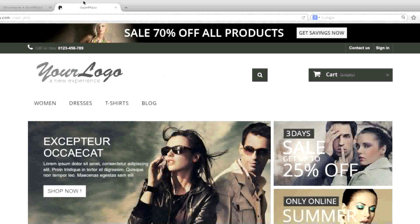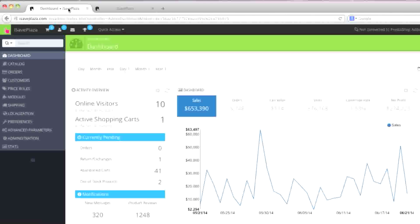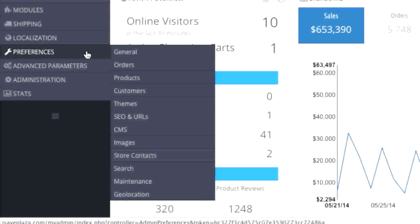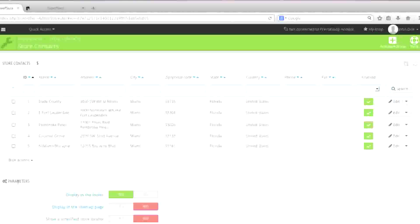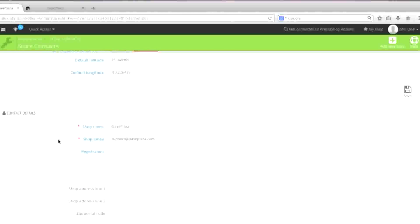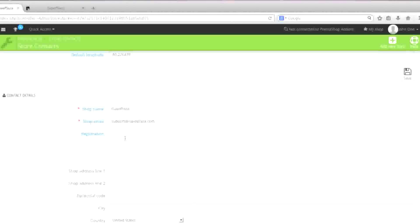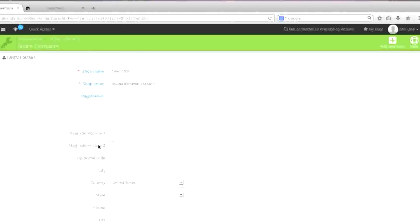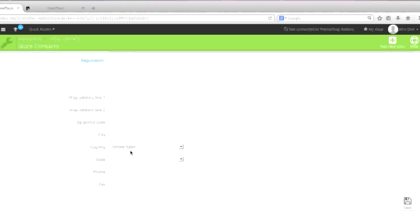To change your store name, simply go to Preferences, then Store Contacts, and right here in Contact Details you basically enter in your shop name, your shop email address, your registration, your street address, city, country, state, phone number, etc.